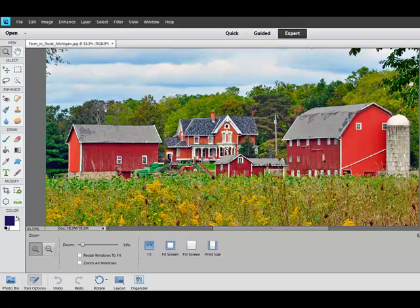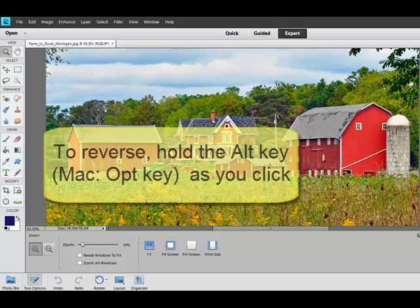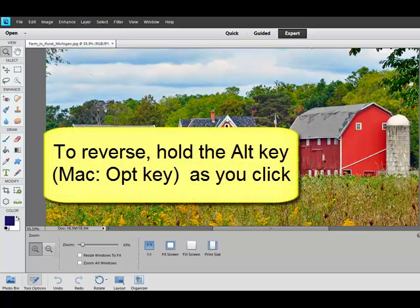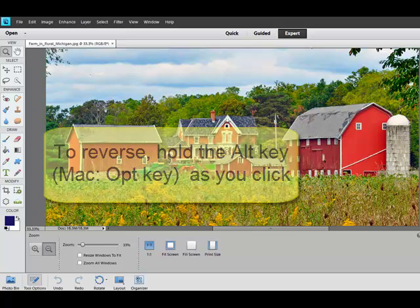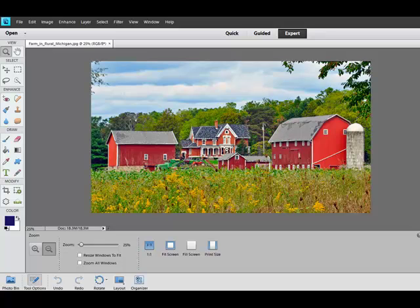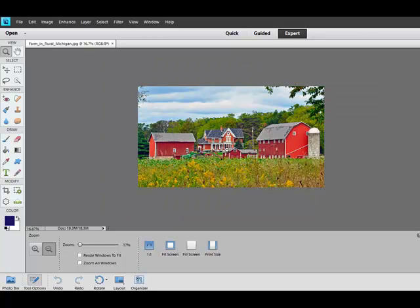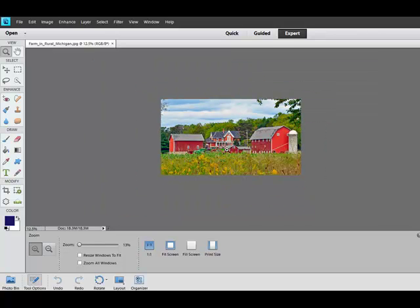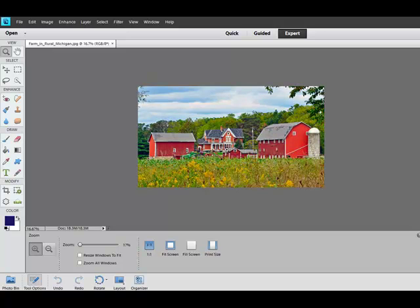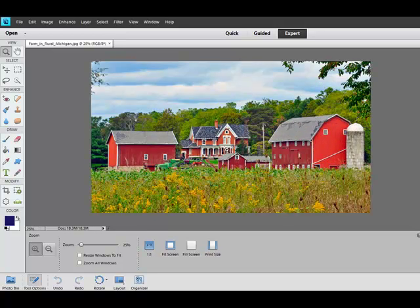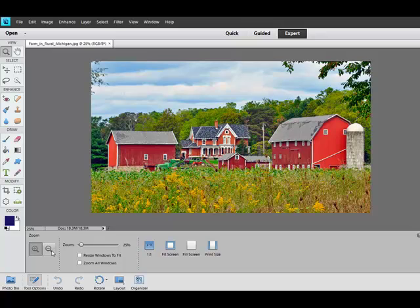You can quickly reverse the function of the zoom tool by holding the Alt key, or on a Mac system, the Option key, as you click. When you release the Alt key, the tool reverts back to the original direction, which saves you the trouble of having to check down in the options bar to make your changes.